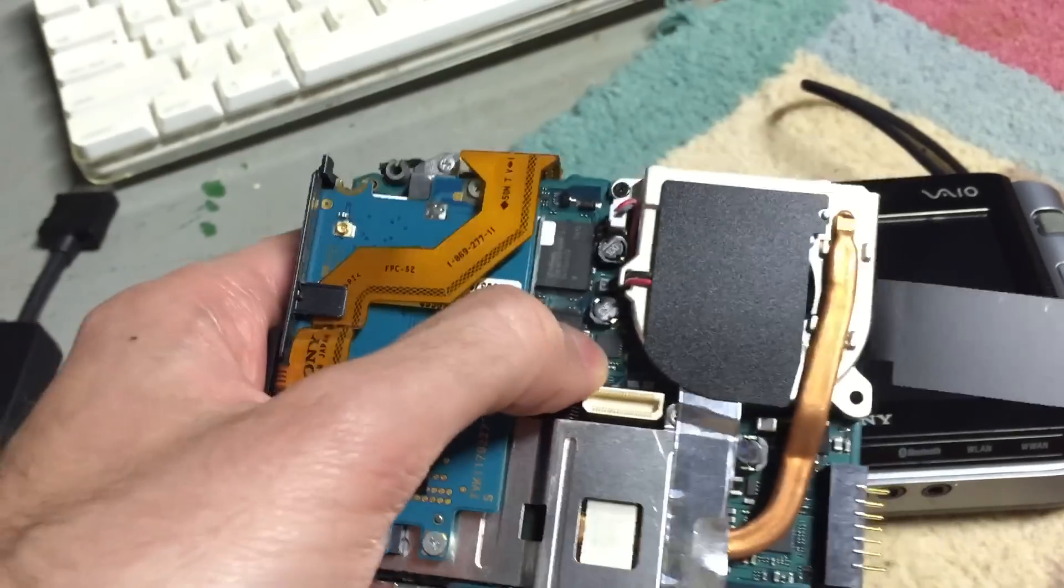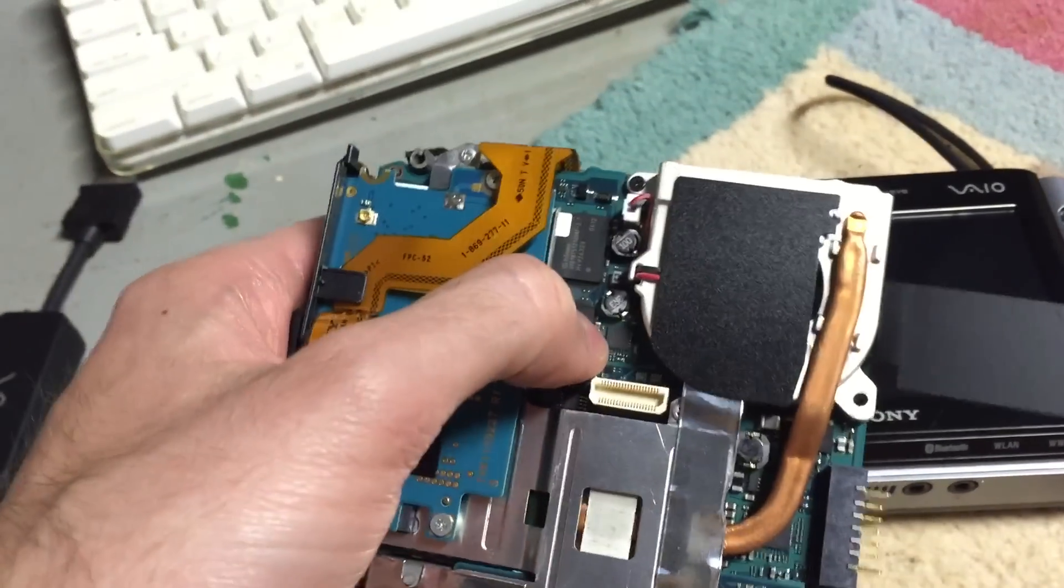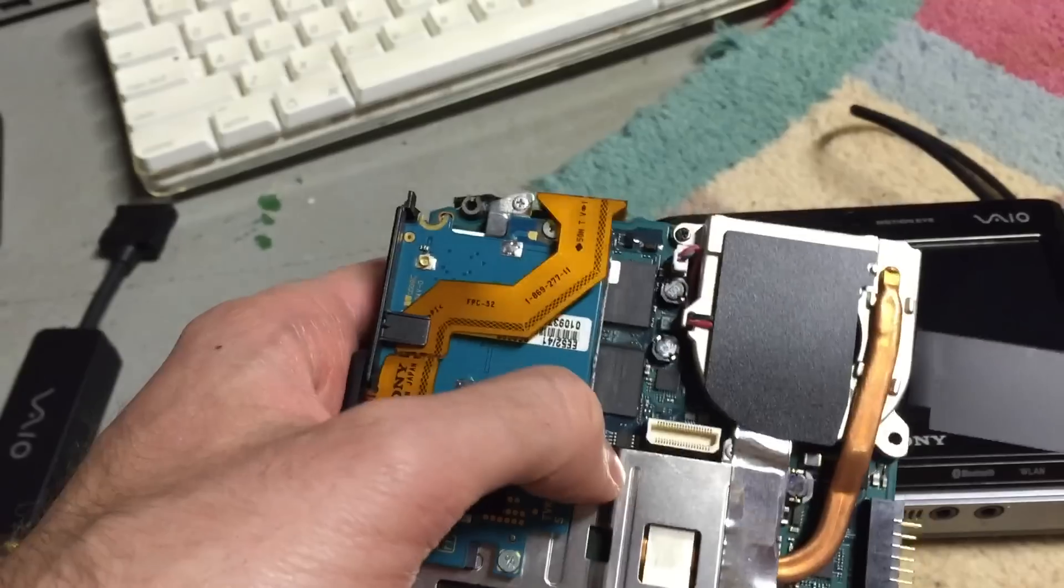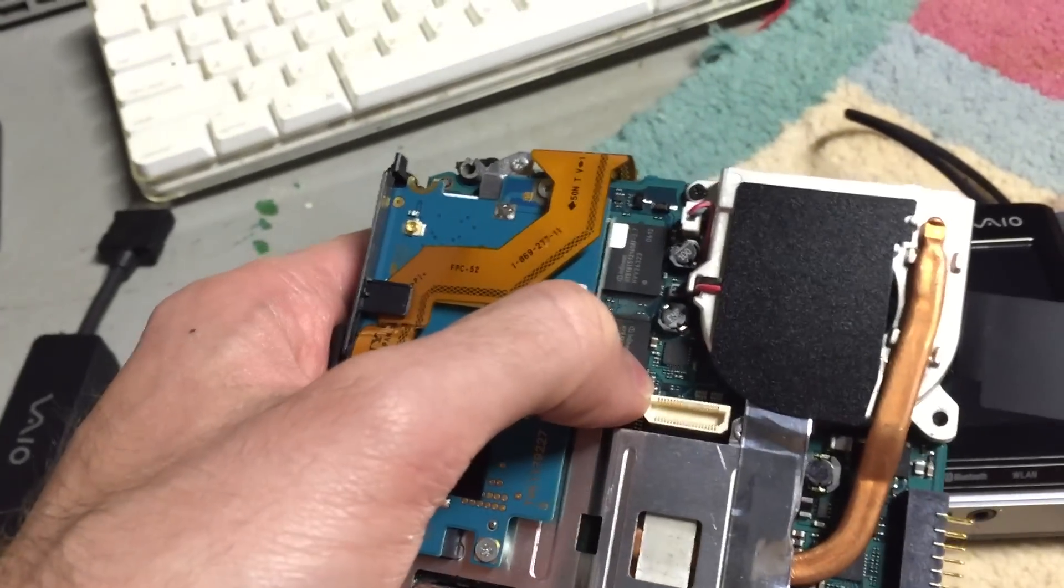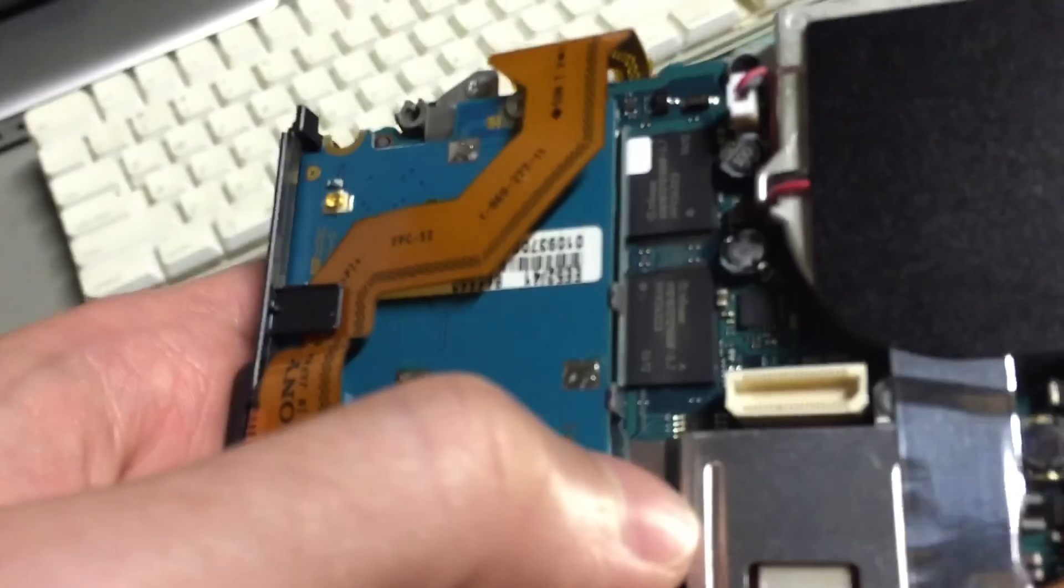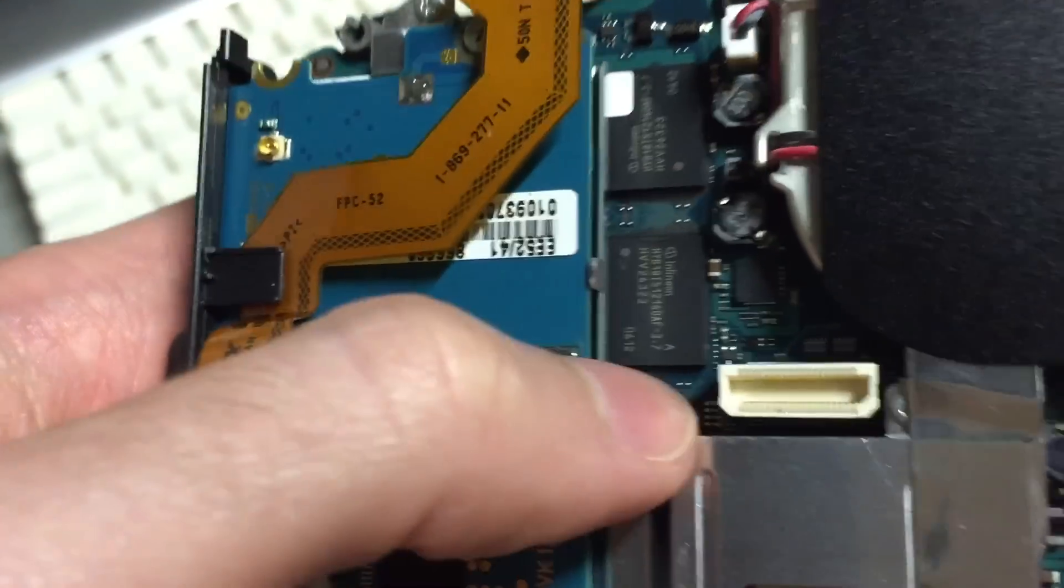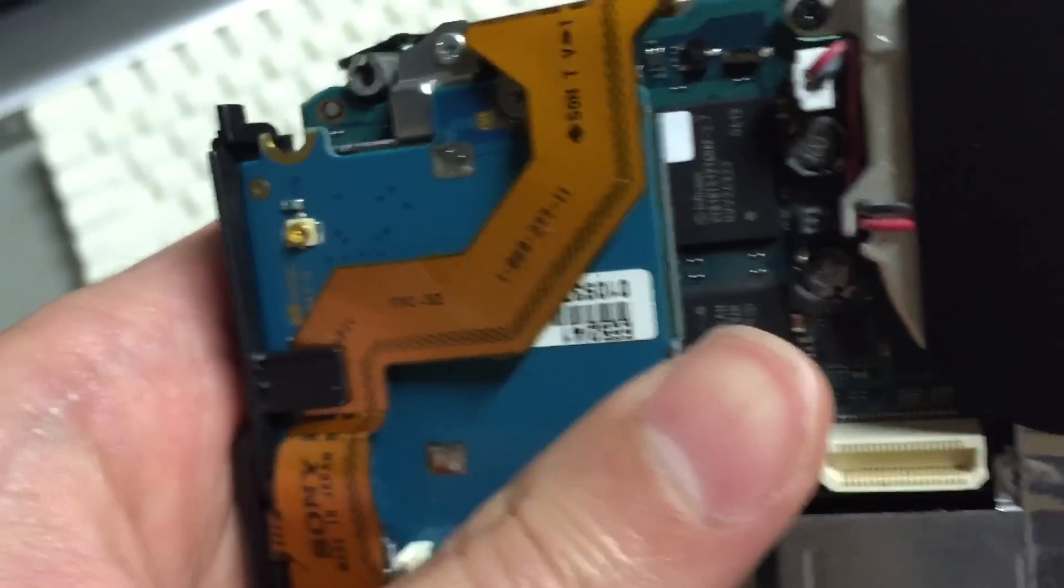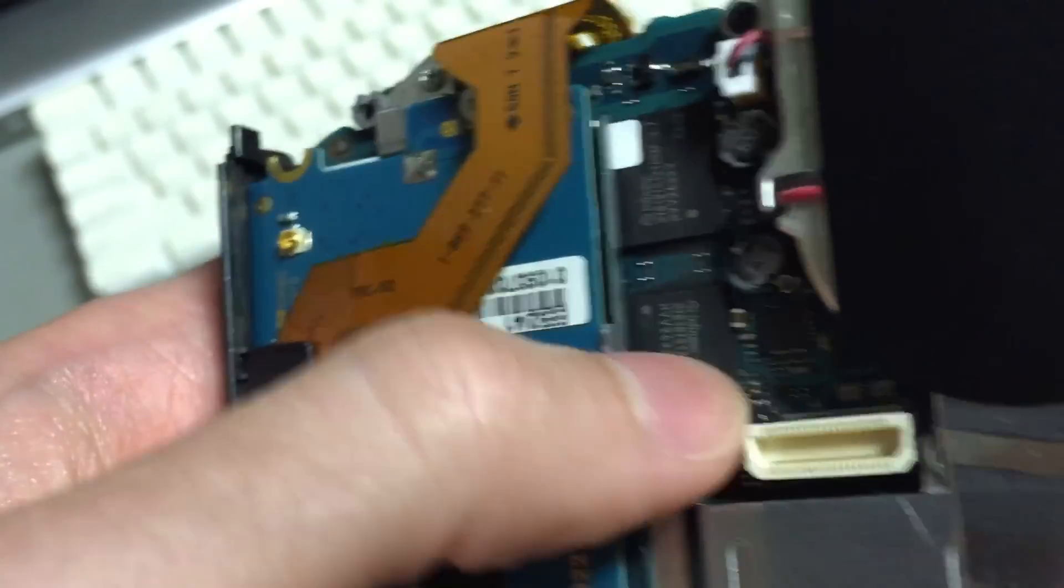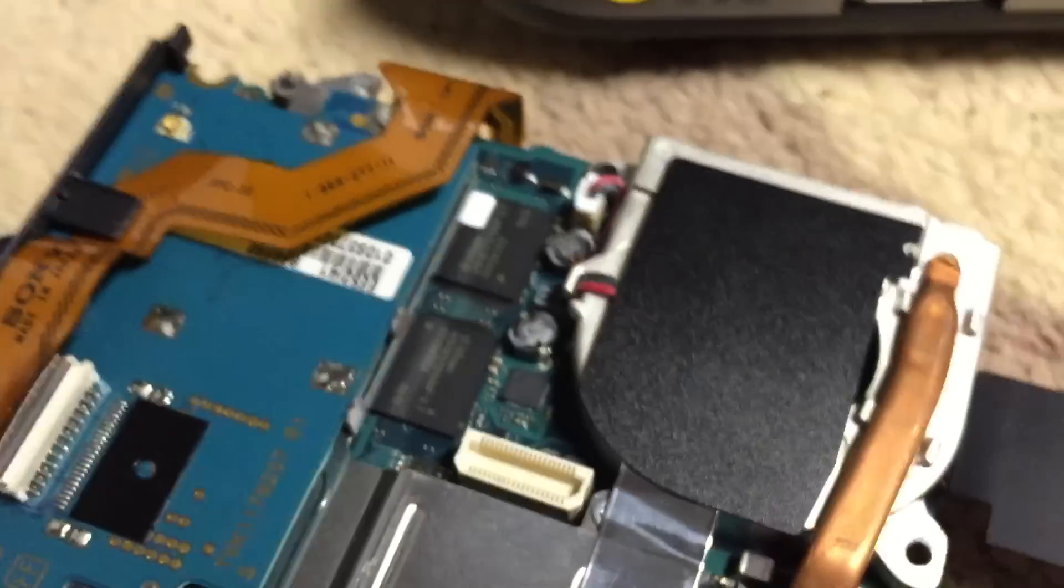While I did intend to upgrade the RAM on this machine, it turns out that's going to be a little bit more difficult than I anticipated. As you can see here, these are some of the RAM chips, and while this wouldn't normally be a problem to replace chips like this, if we take a very close look at them, you can see that they have underfill around them.